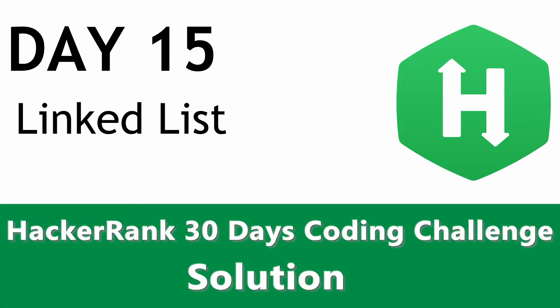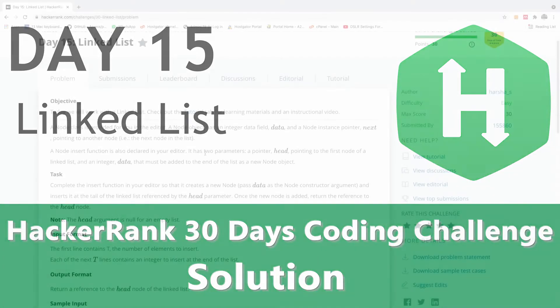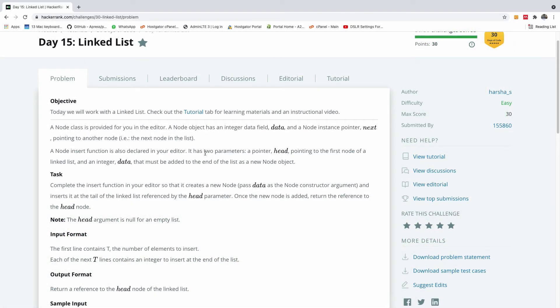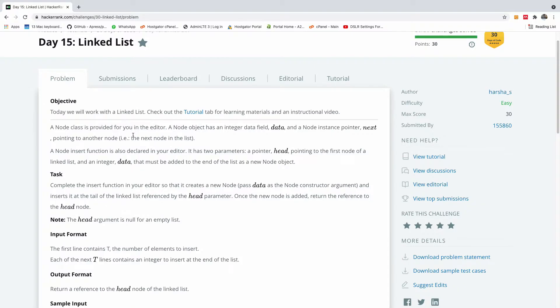As you know, my name is Kainzson, the tech pro, and today we are going to continue from day 15 of the 30 days HackerRank coding challenge, and today we are going to be talking about linked list.